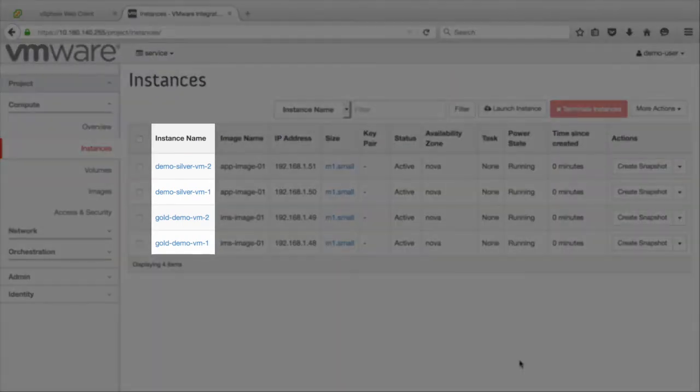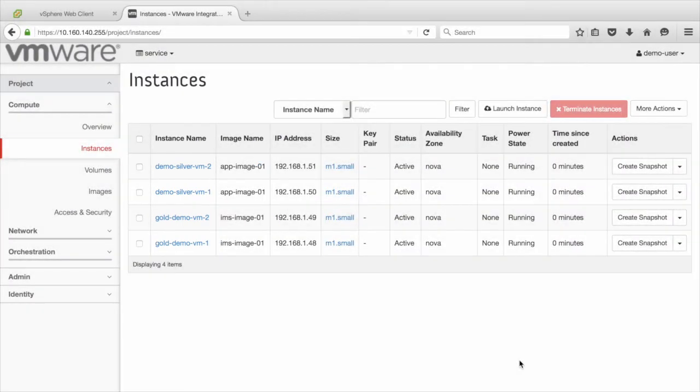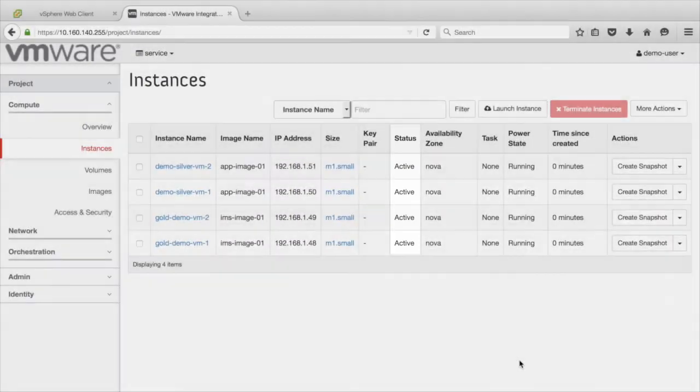Notice that all the four Gold and Silver instances are launched successfully, and the status is active.